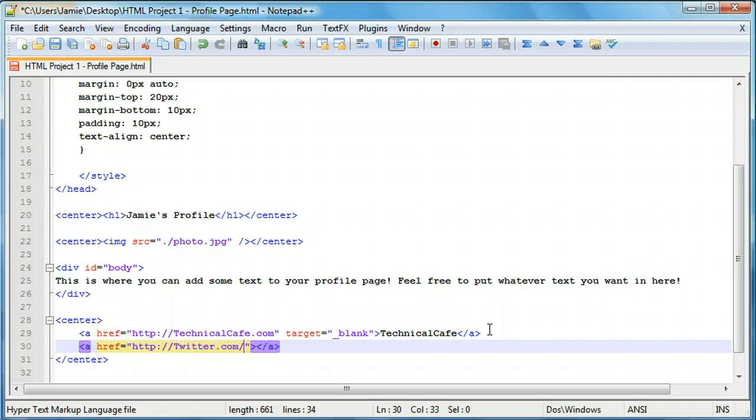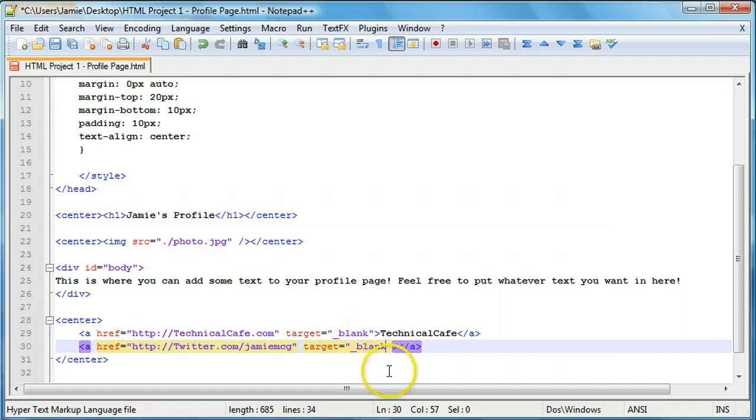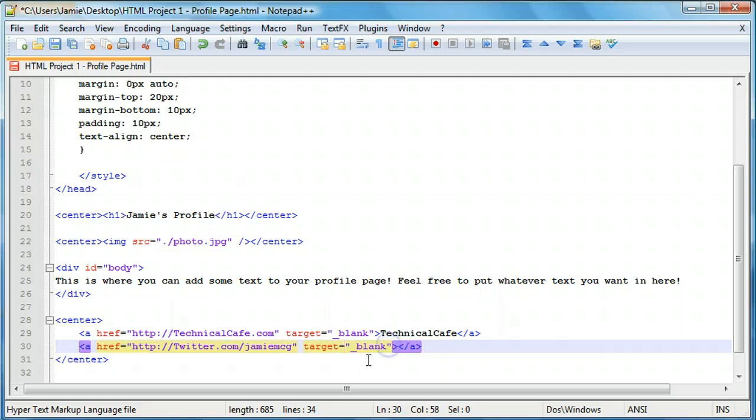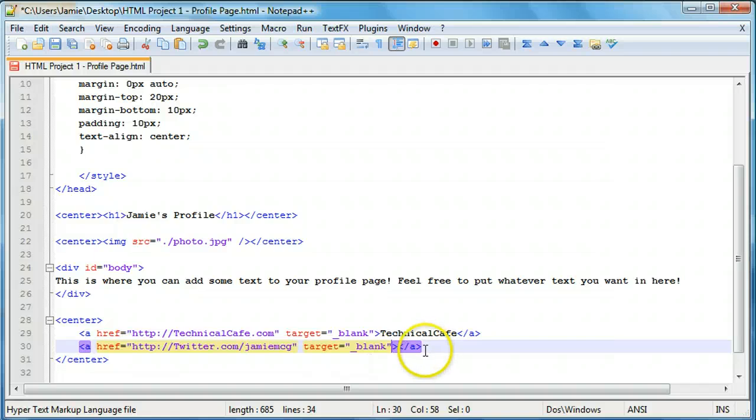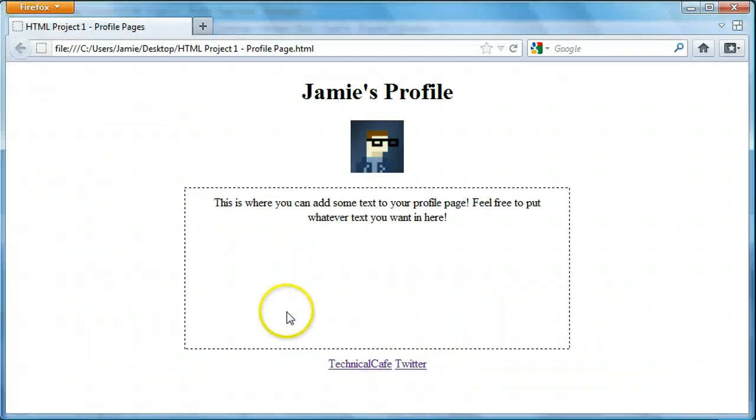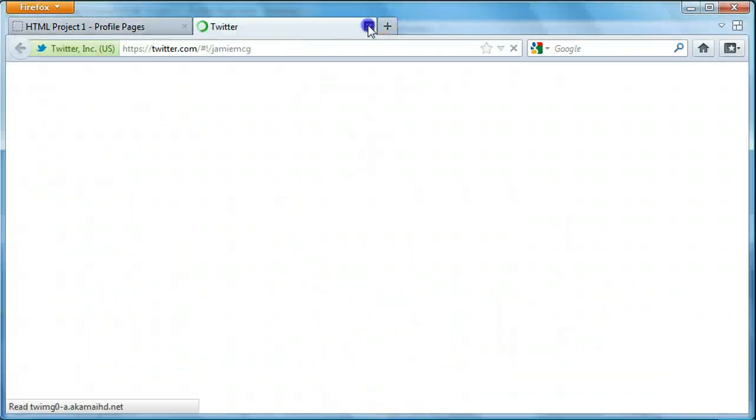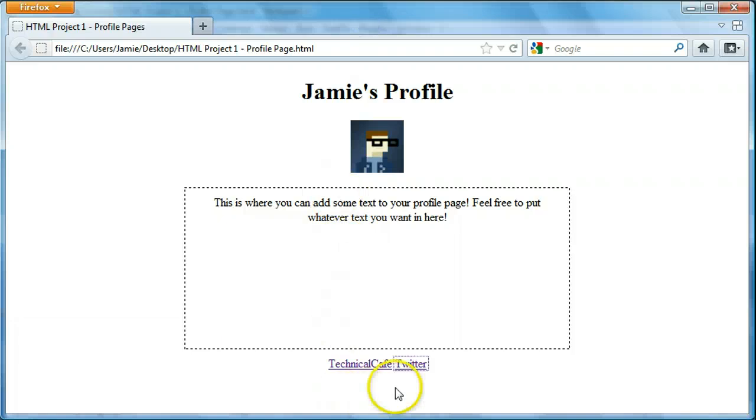We'll say href equals, we'll say Twitter. And remember the HTTP to reference an outside or external source. Twitter.com slash jamiemcg for me. And we'll say target equals underscore blank to open it in a new page or tab. And remember that the quotation marks are important not only in HTML but more so in other languages like PHP, JavaScript, Java, stuff like that. So right now we'll just add our Twitter link. And we'll save and we'll refresh. And you'll notice that we have both of our links here and they both open up in new pages.